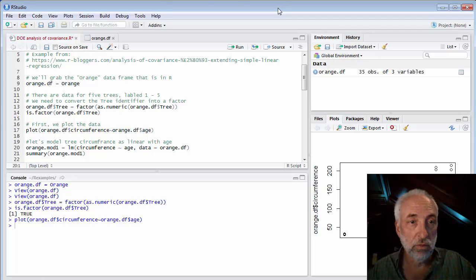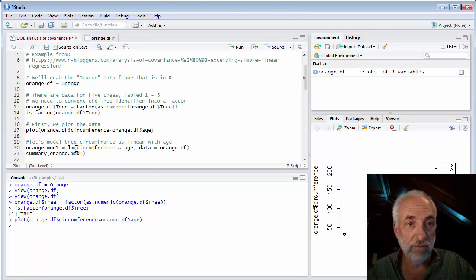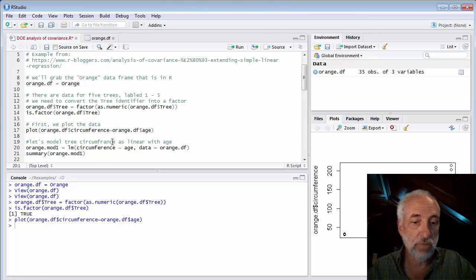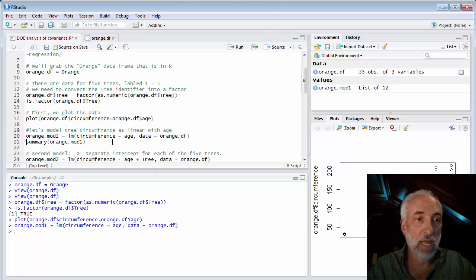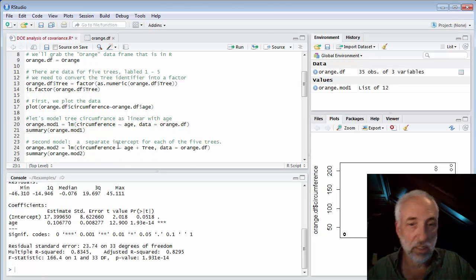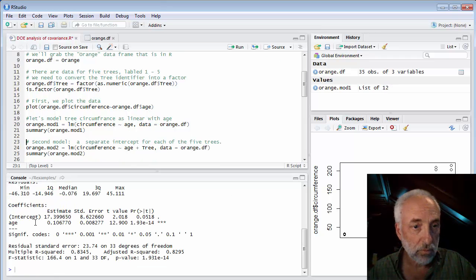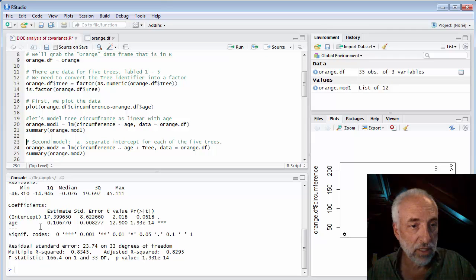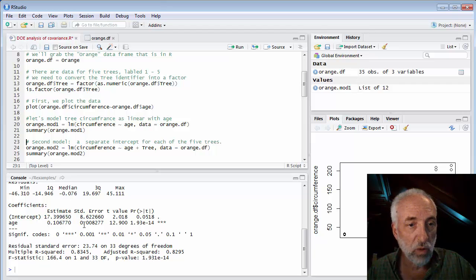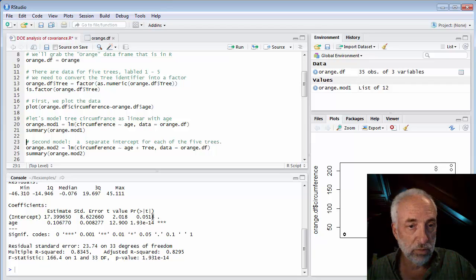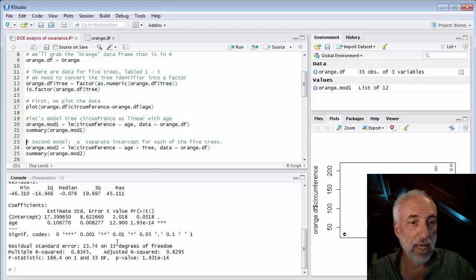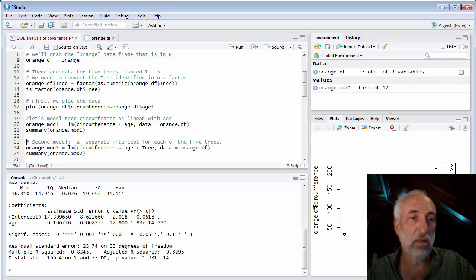We can model circumference versus age. Our first model will be LM circumference as a function of age. And we'll look at a summary of that model. We see that we have an intercept of 17, a slope of 0.1. They're significant. And we have an R squared of 0.83.